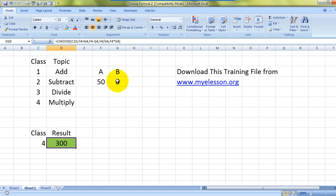This is just an example - you can do so much with the CHOOSE formula. Look up my new videos on CHOOSE formula. Until then, keep on practicing this one, and you can actually download this Excel file that you're looking at from mylesson.org for free.